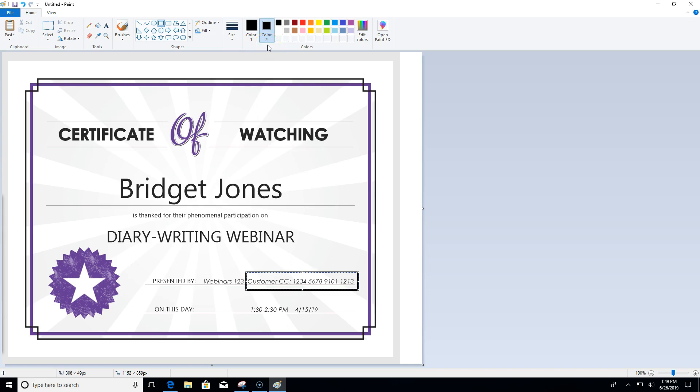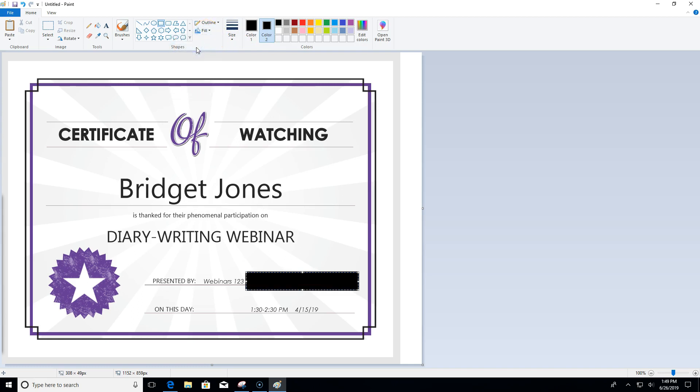Then last but not least, I'm going to click the fill button and select solid color. So now it's kind of like I just drew with a Sharpie over this part of the certificate.